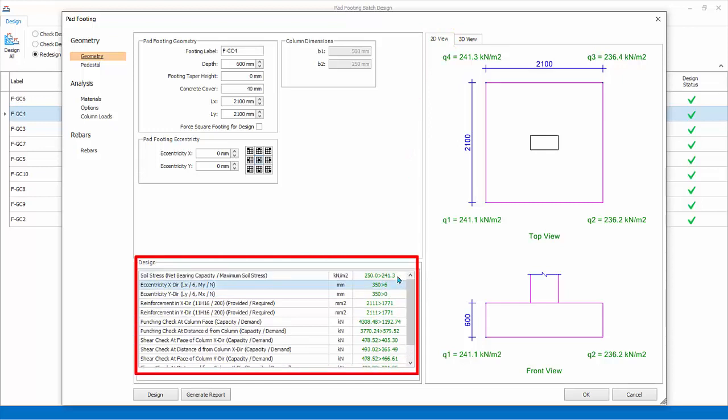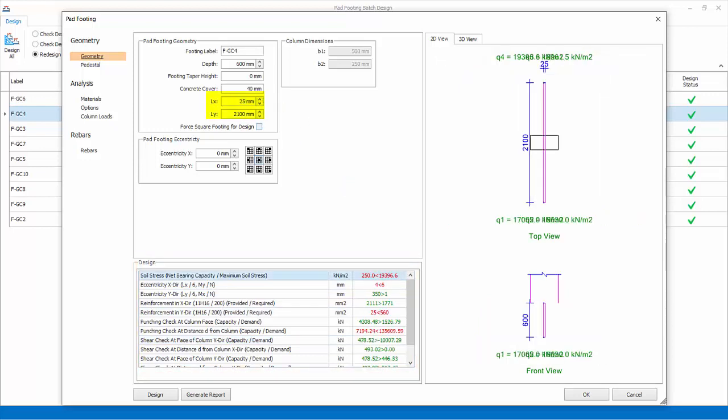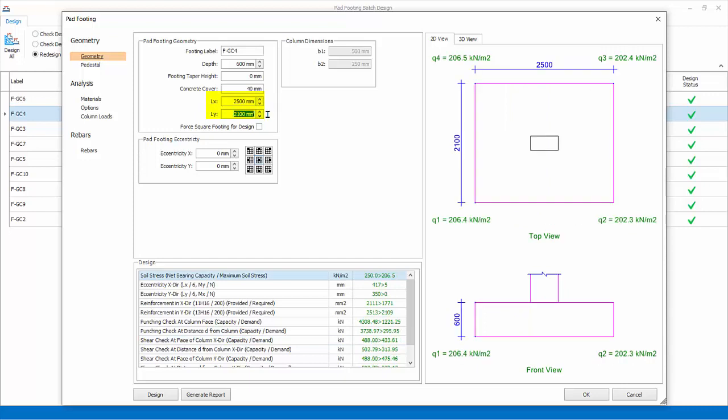Similarly, green figures means pass, while red figures mean fail. You can change the footing size to say 2.5 meters by 2.5 meters.